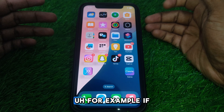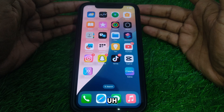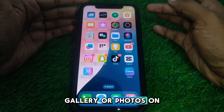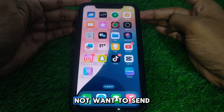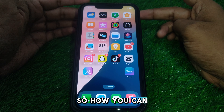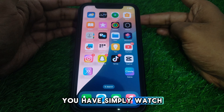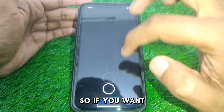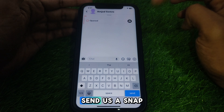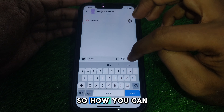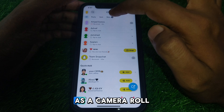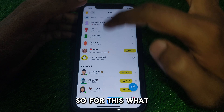Hello everyone and welcome to my YouTube channel. Today we are going to discuss how to send a camera roll as a snap on Snapchat. For example, if you want to send pictures from your gallery or photos on your iPhone and you do not want to send them from your camera, this video will show you how you can do that.